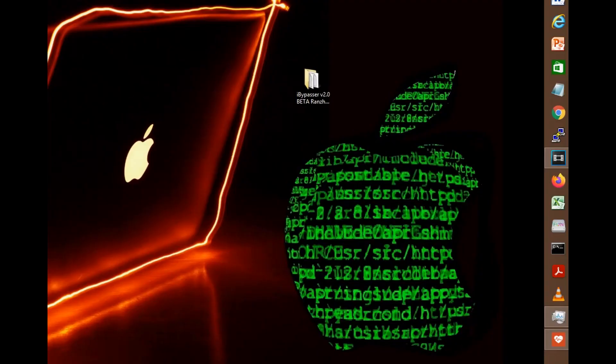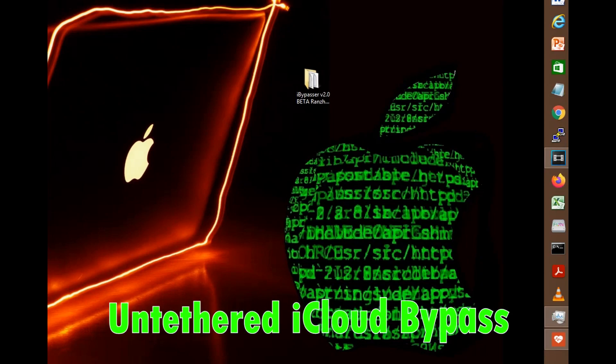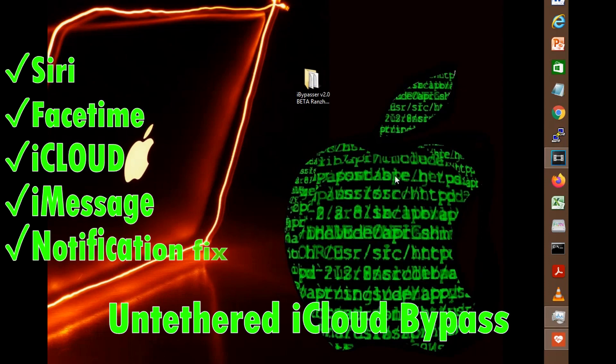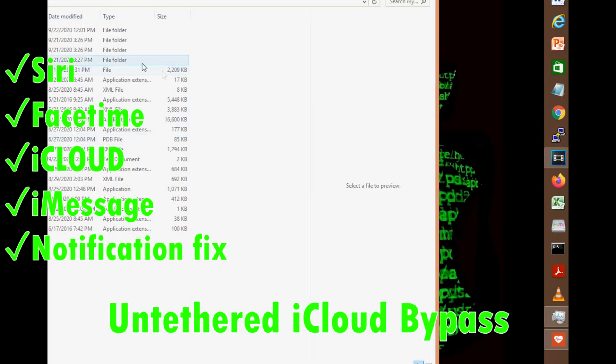Hi everybody, in this video I'm going to show you an iCloud bypass tool that's untethered with fixes for Siri, iCloud, FaceTime, iMessage, and notifications.